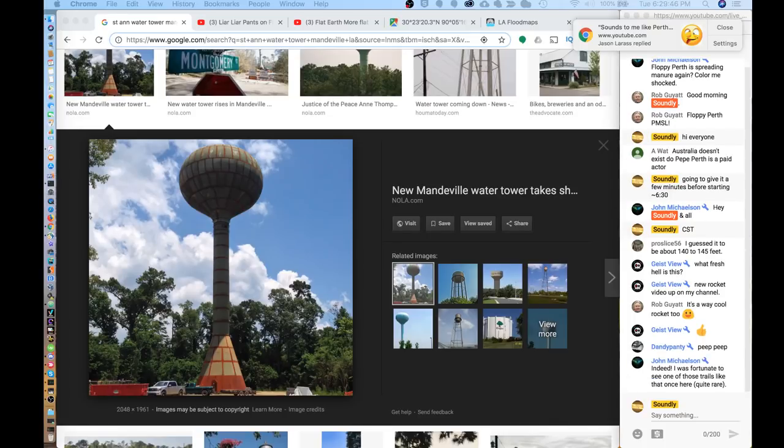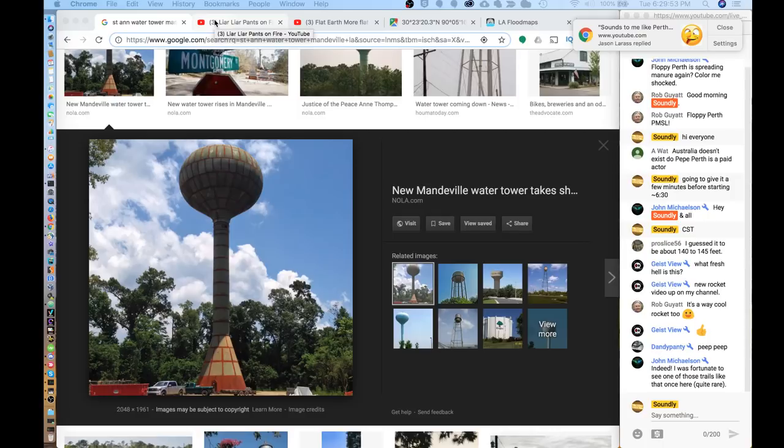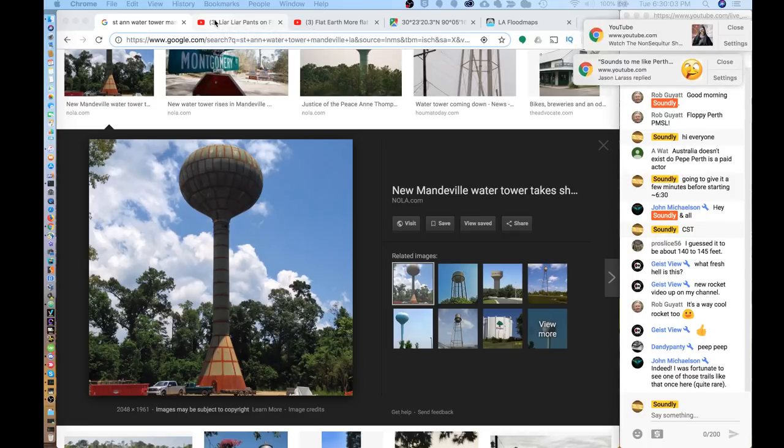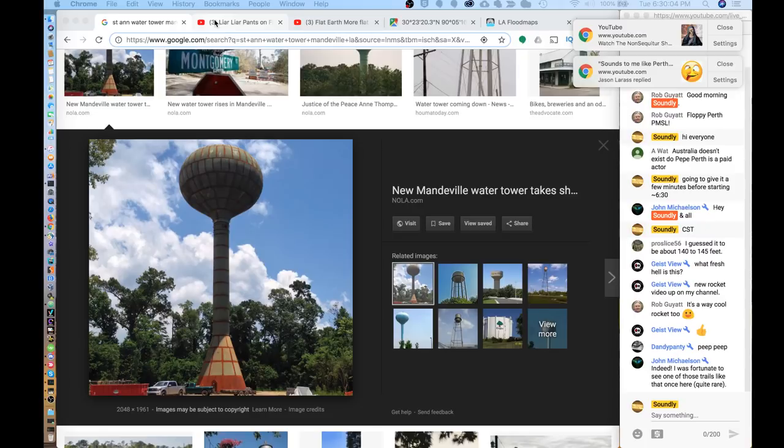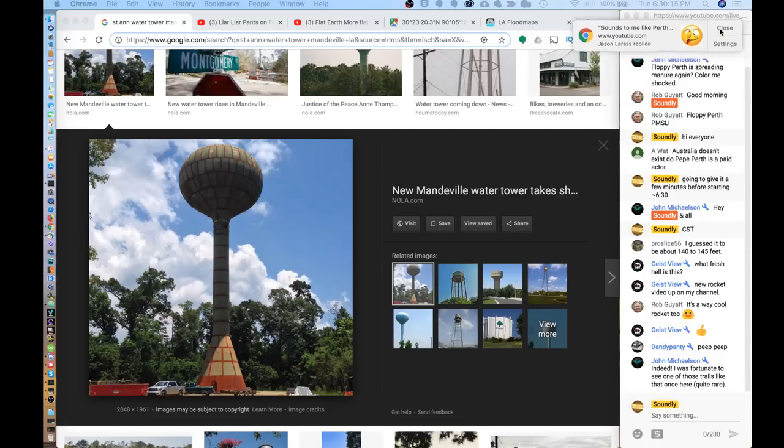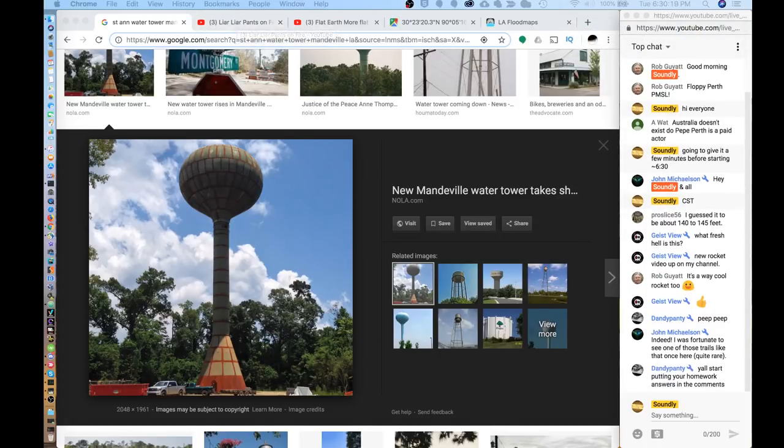Hey guys, Stanley here. So I'm going to do a little brief timeline of this St. Ann Mandeville, Louisiana water tower and set the record straight. Let's just kind of talk about the timeline here.